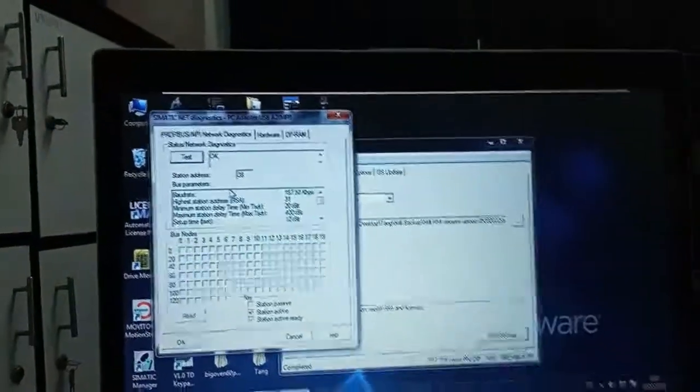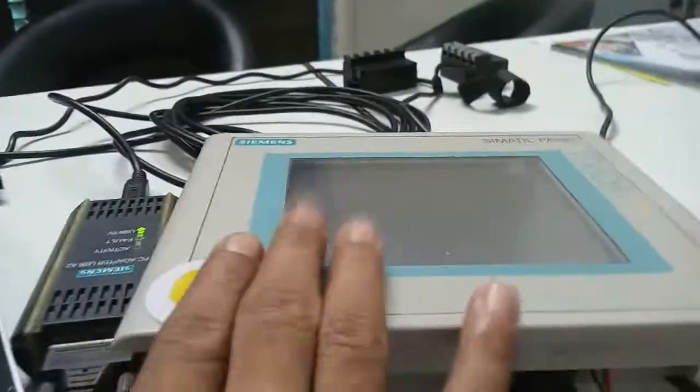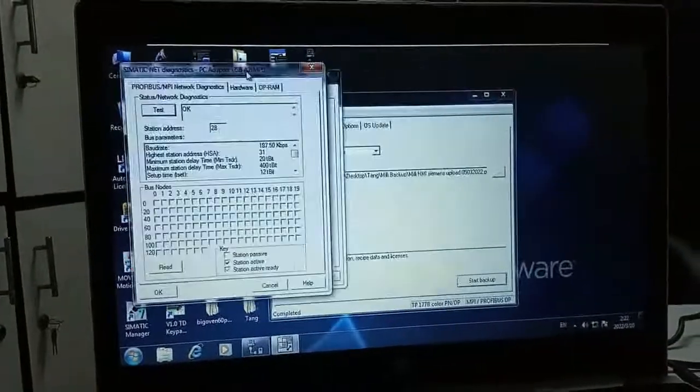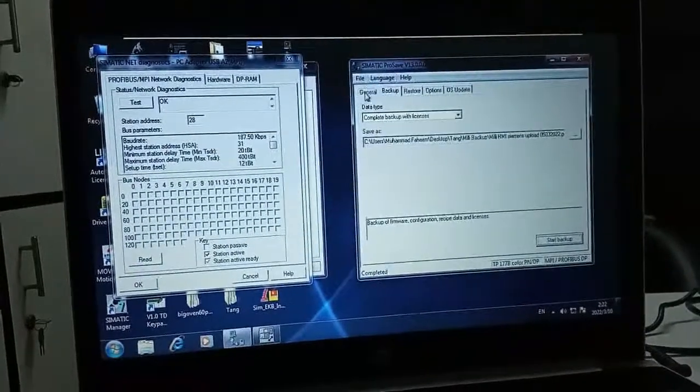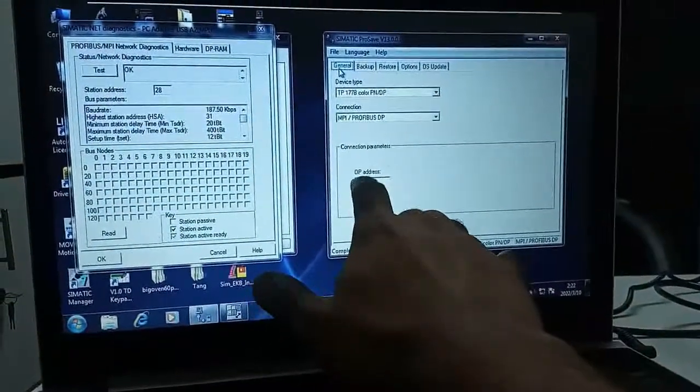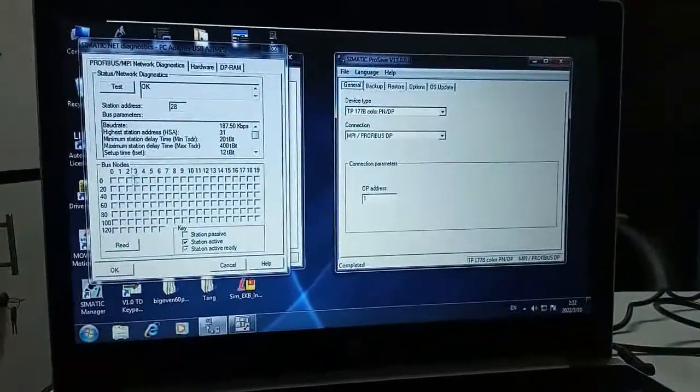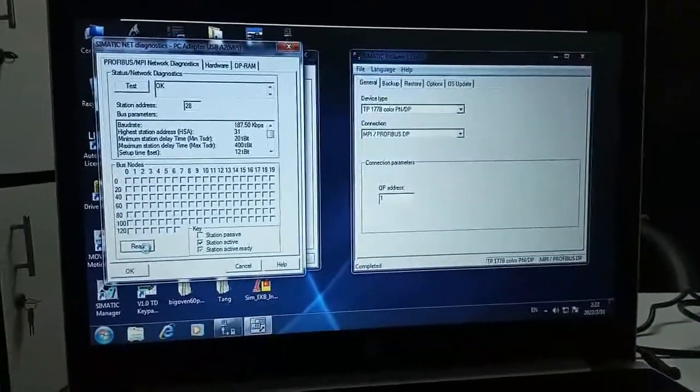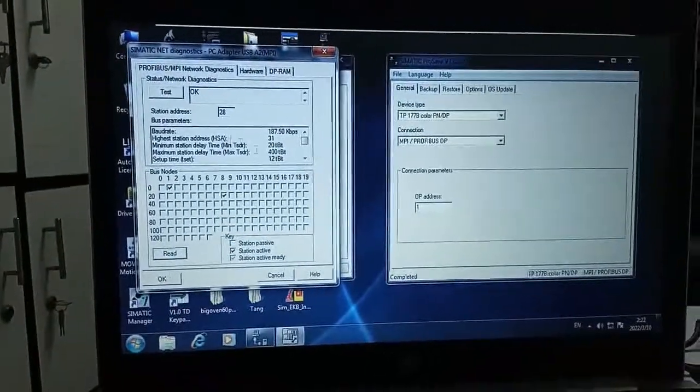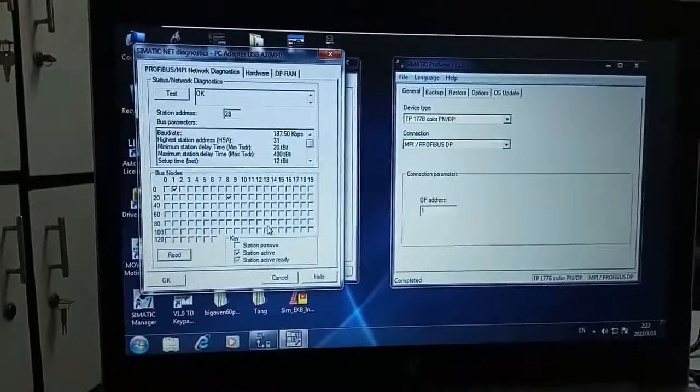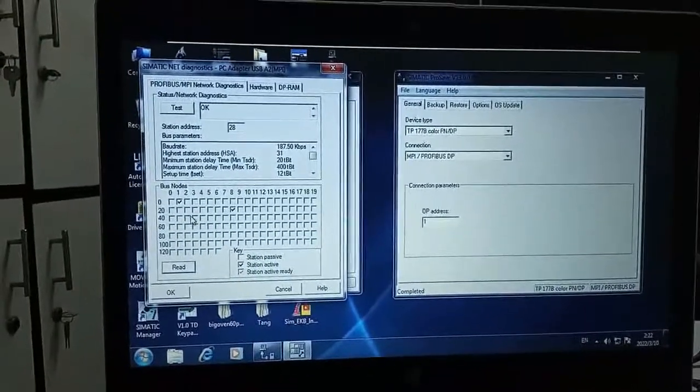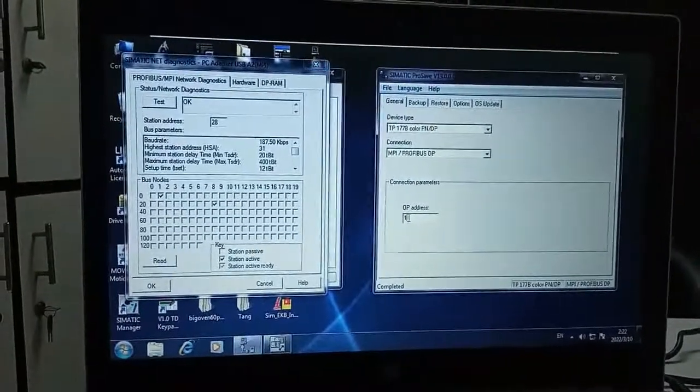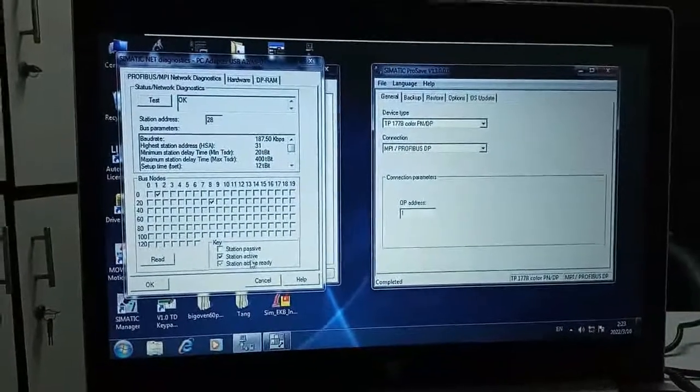If you want to see the HMI address, which was OP address as you can see here, here you need to set the OP address. OP means operating panel address or HMI. Then you need to click on read button in the PGPC interface and it will show you the address of your OP. Here it is, this is one. That's why I have put one here to take a backup from the HMI.